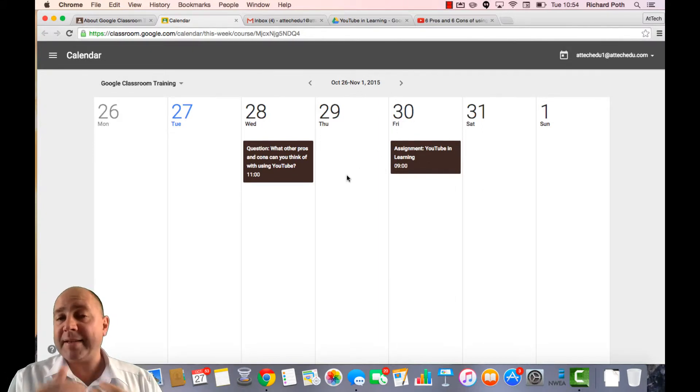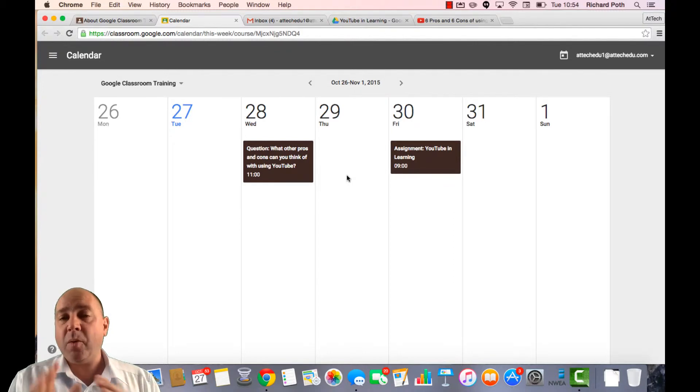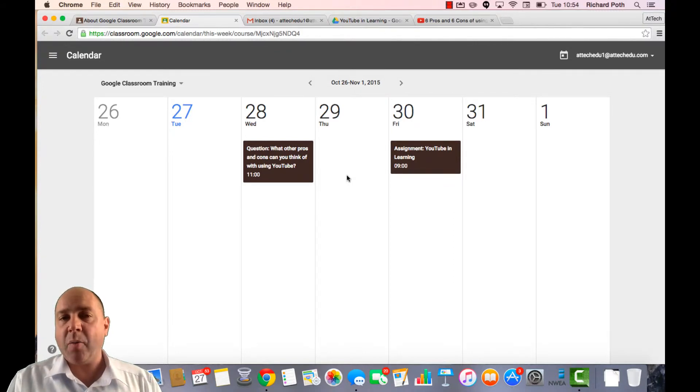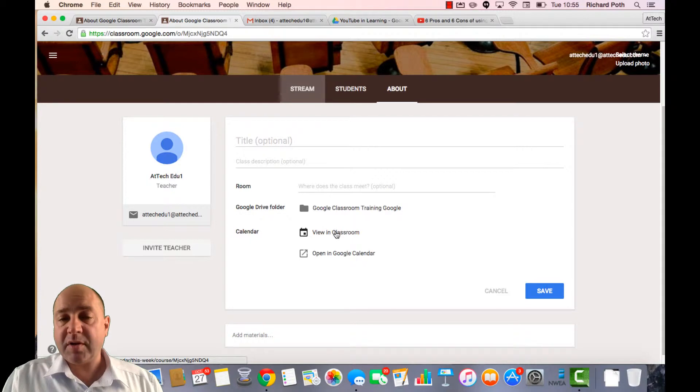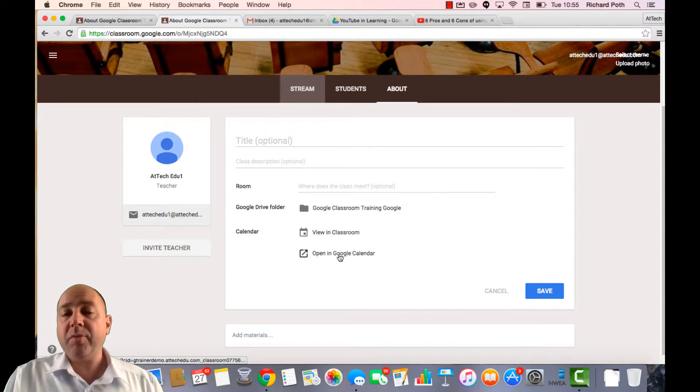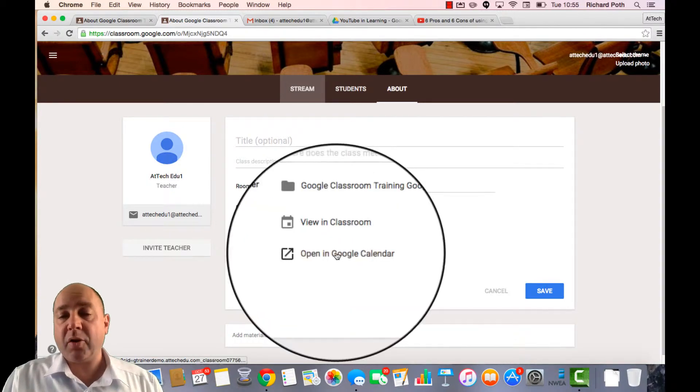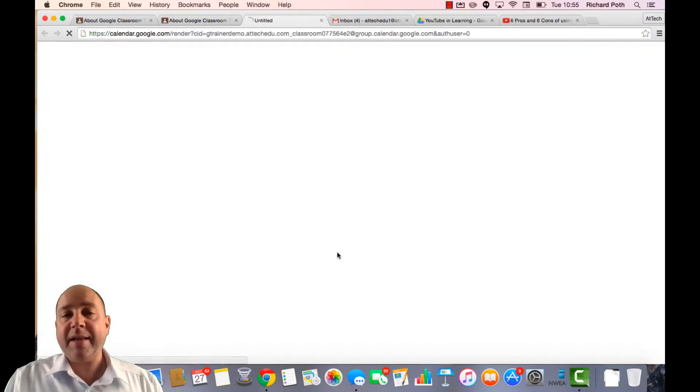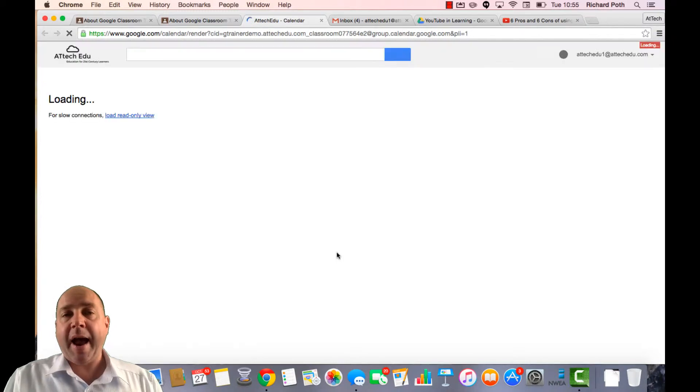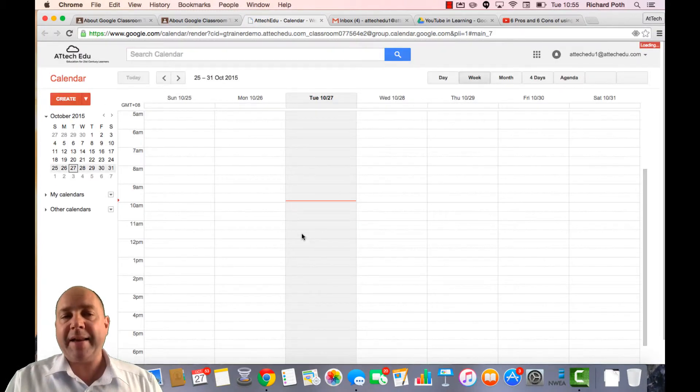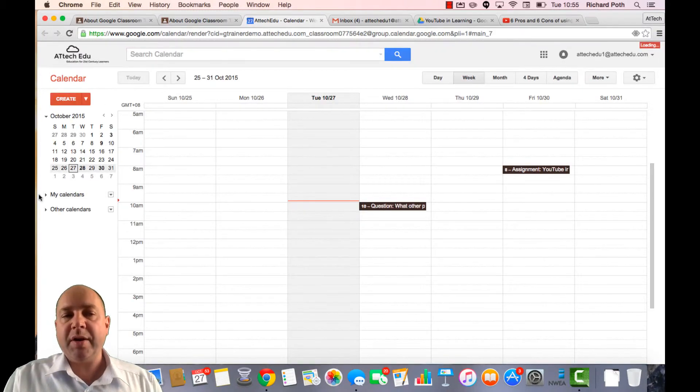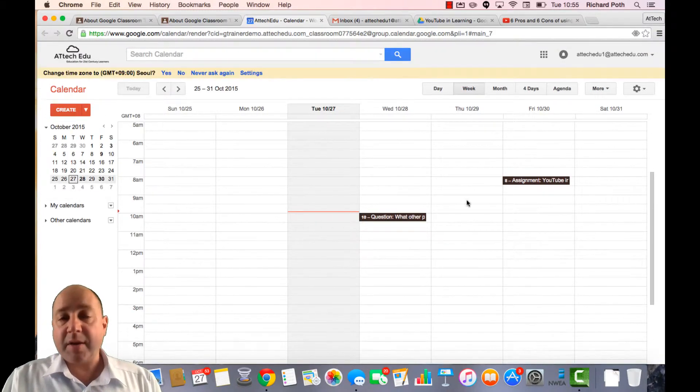So all students will be able to see this calendar and they'll be able to see which assignments are due in and at what time. If you don't want to see your calendar within Google Classroom, you can click it within Google Calendar. And this will open Google Calendar and attach your classroom calendar to your list of calendars.